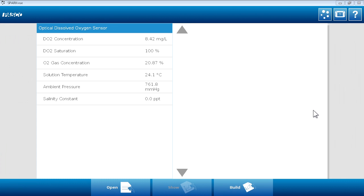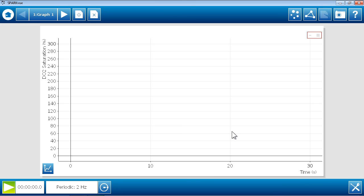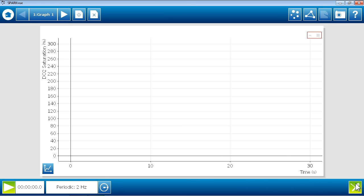To calibrate the Optical Dissolved Oxygen Sensor on the Spark Science Learning System, we first need to open or create a lab file. I'll do this using the show path. Next, proceed to the experiment tools.